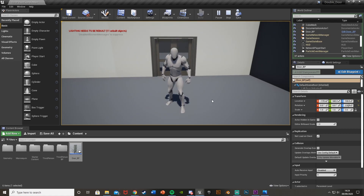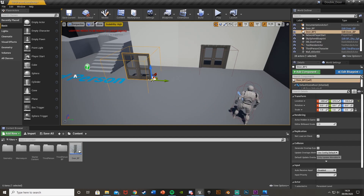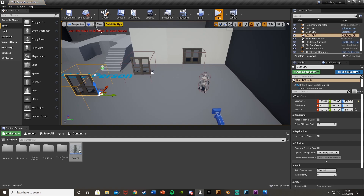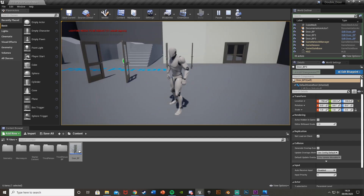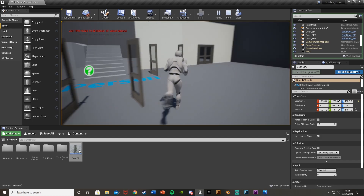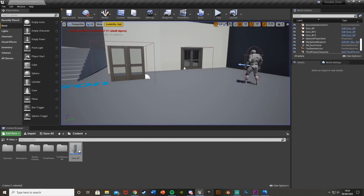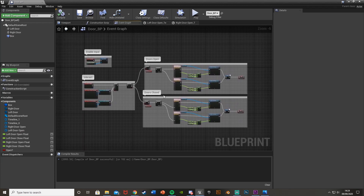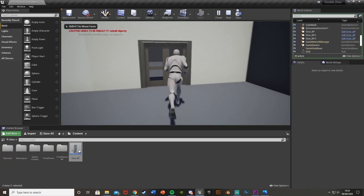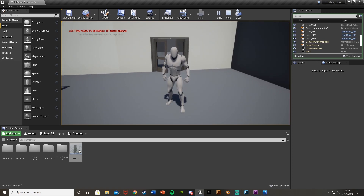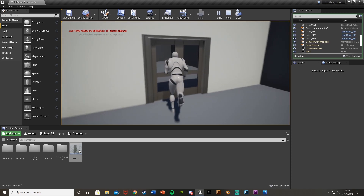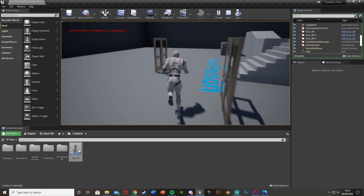Compile, save, and test again. Walk up, press E — doors open. Press E again mid-animation — nothing happens. Wait for it to finish, press E — doors close. And because this uses a timeline instead of a level sequence, you can place this blueprint as many times as you want and it still works perfectly. Thanks so much for watching, hope you found it helpful — like and subscribe below and I'll see you in the next one.